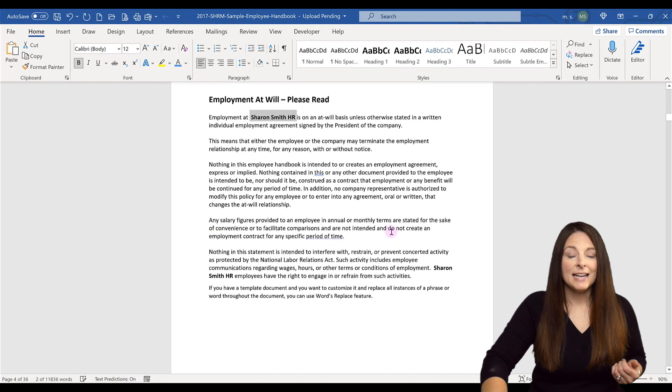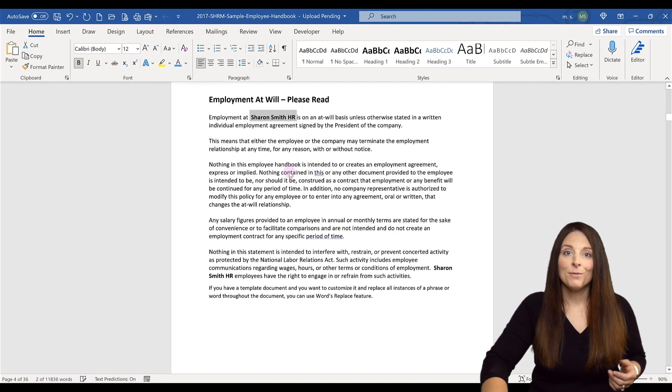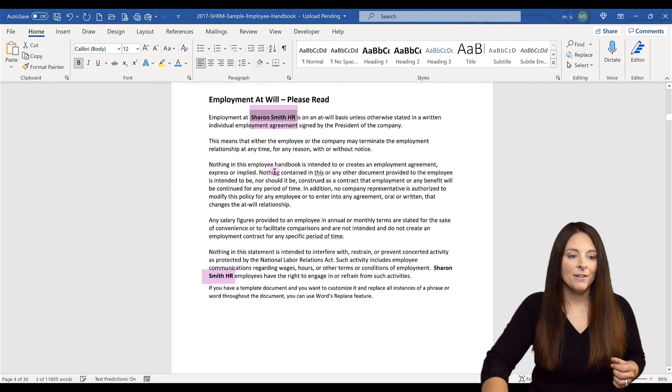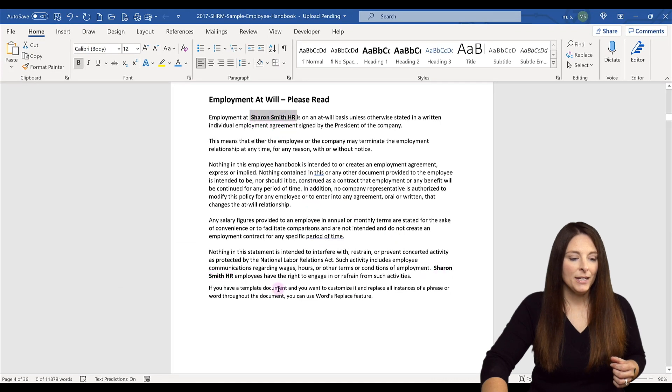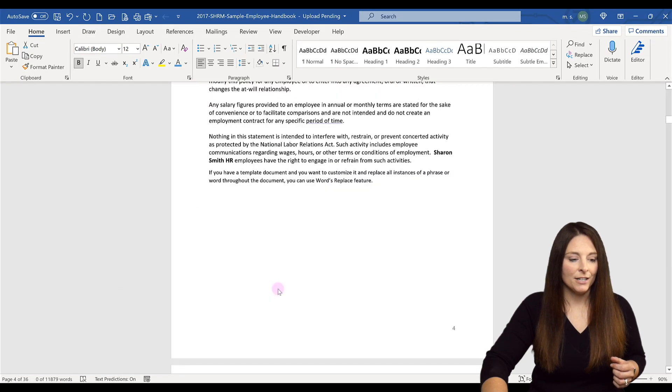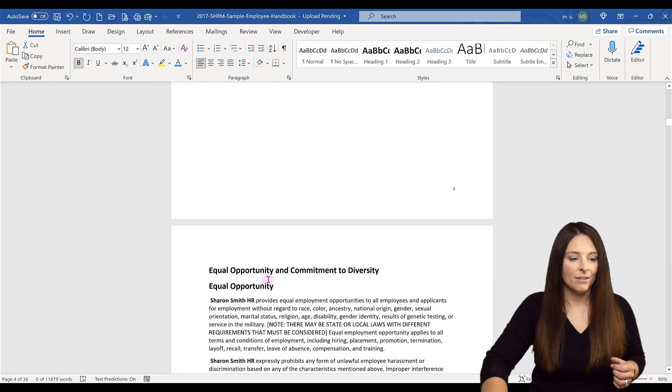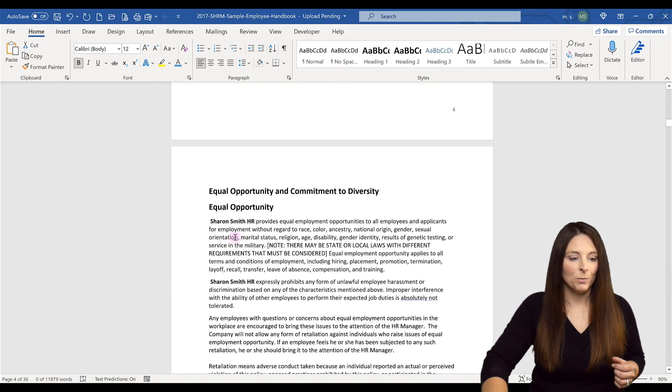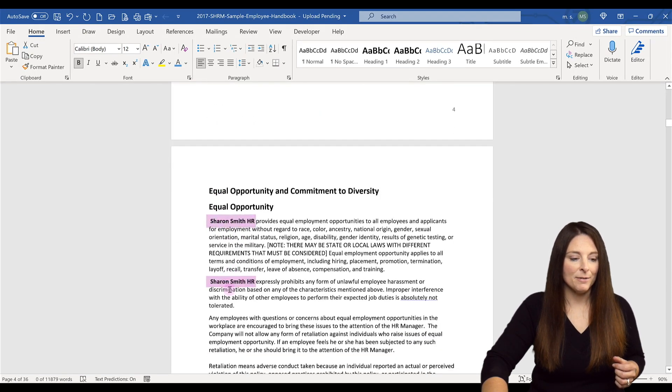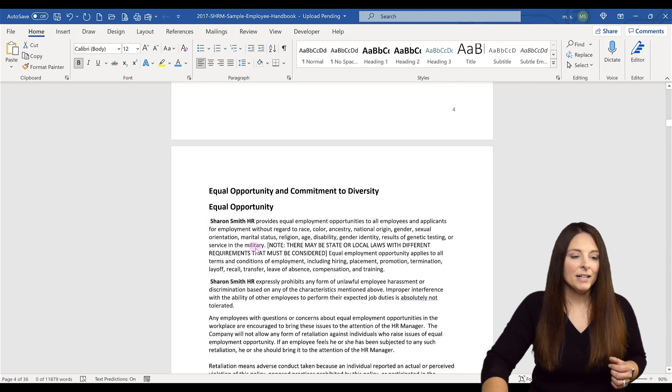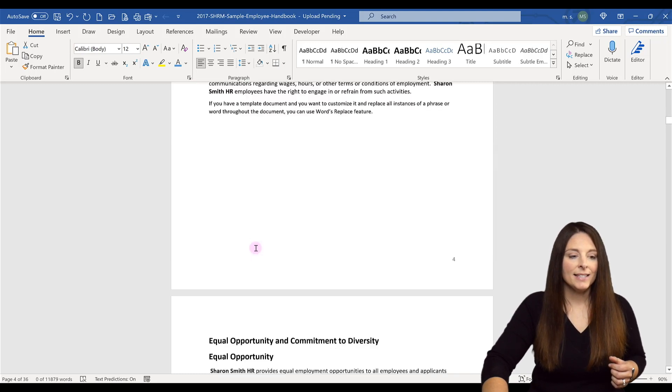Notice now that everywhere it said company name, it now has the name of my company. Down here we see that it was also replaced throughout the document. Now I'm going to come back up.